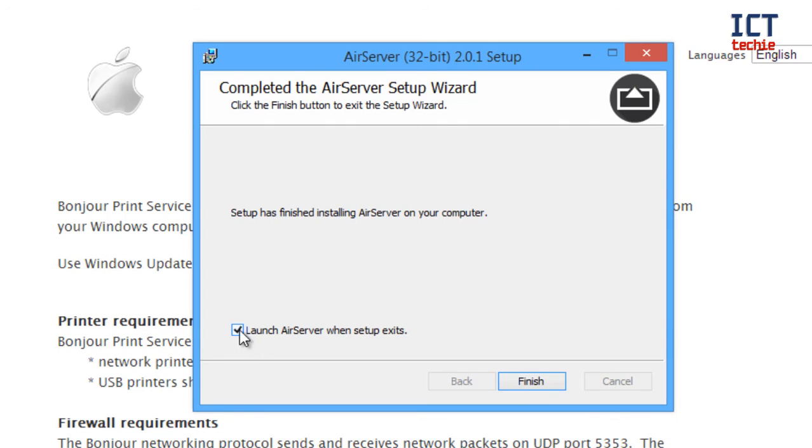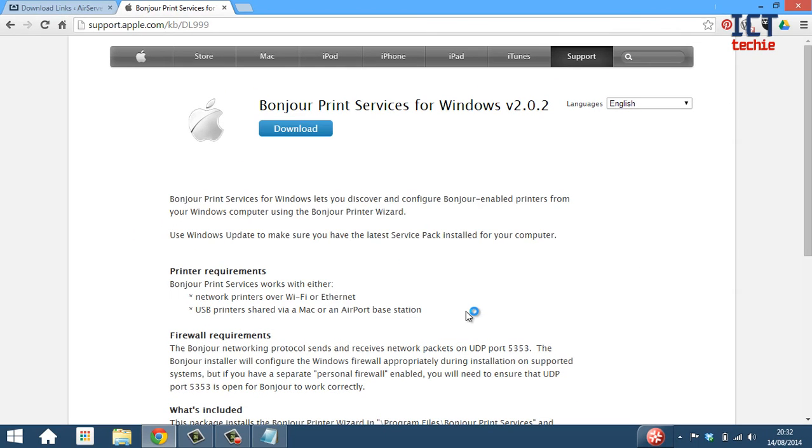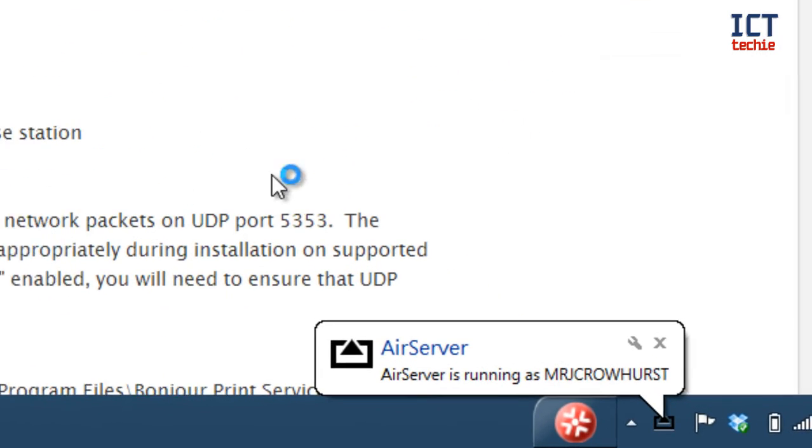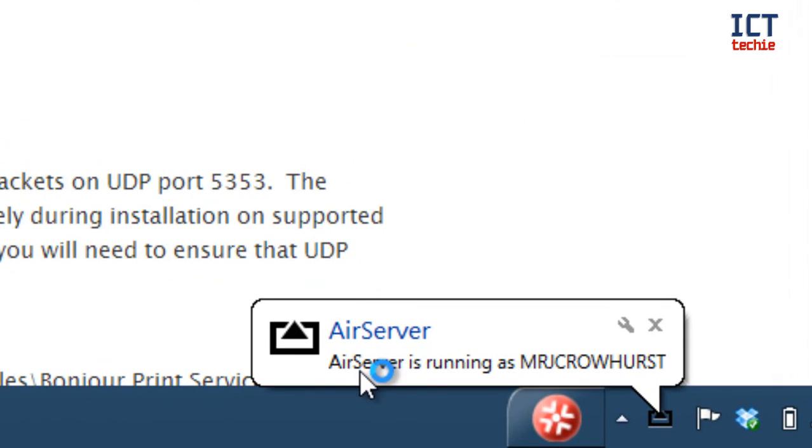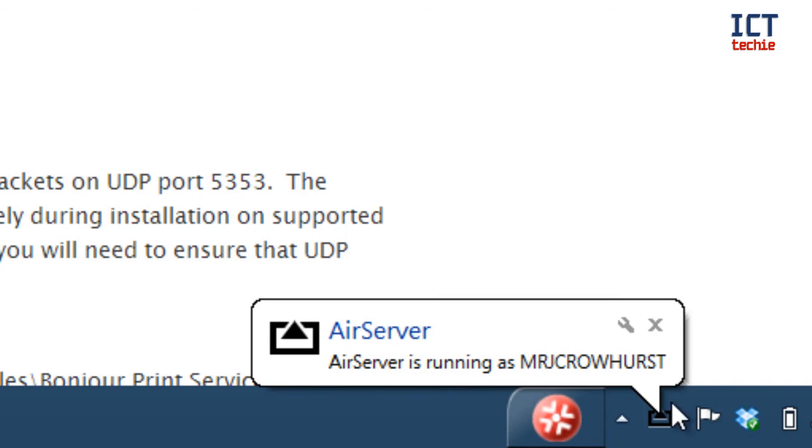I'm going to leave launch AirServer when the setup exits ticked. That will make sure it's running straight away and I can press finish now. And you can see now at the bottom right hand side it's popped up saying AirServer is running on my machine with my machine name, and I've got a nice little AirServer logo down here in my taskbar as well that tells me it's running.